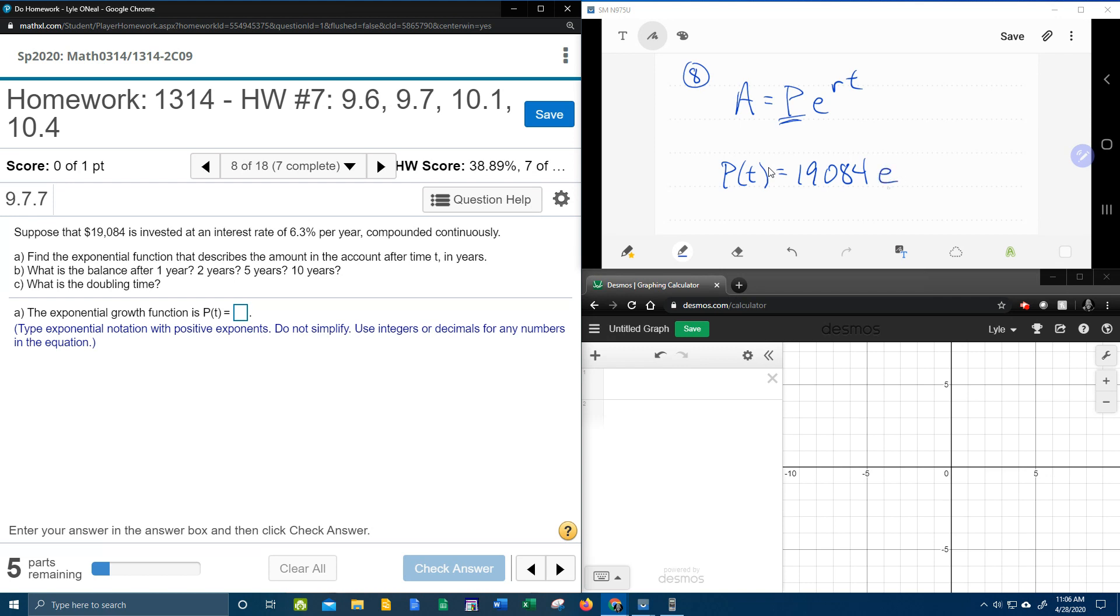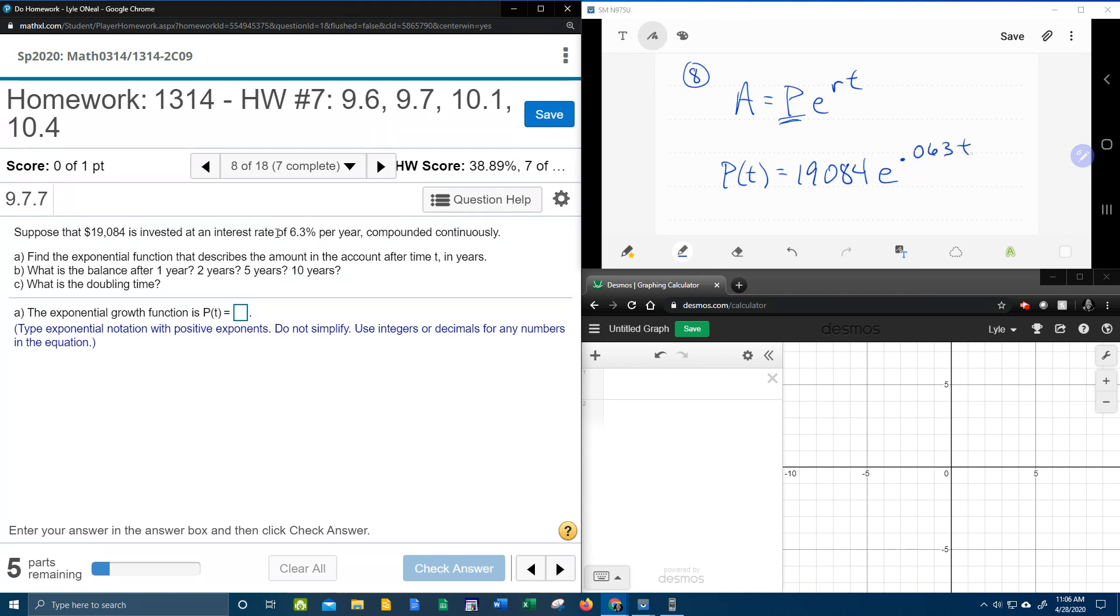E is a constant, so E stays E. The rate, 6.3% needs to be converted to a decimal to work with it. And remember to convert a percent to a decimal, you need to move that decimal two to the left. So two places would be .063. Remember T is going to stay a variable. And so this should be our answer for part A.